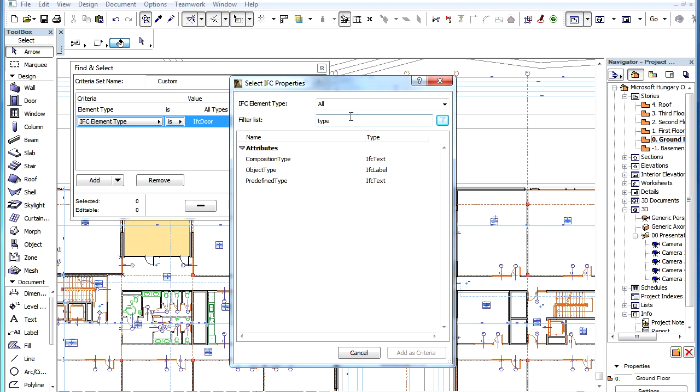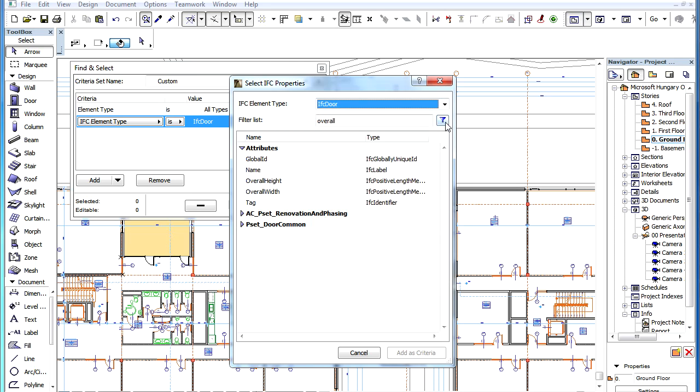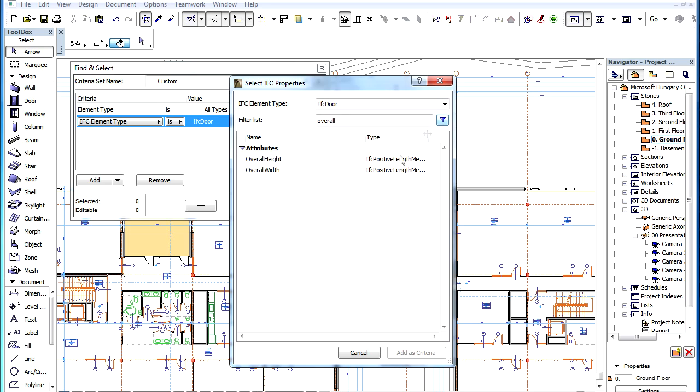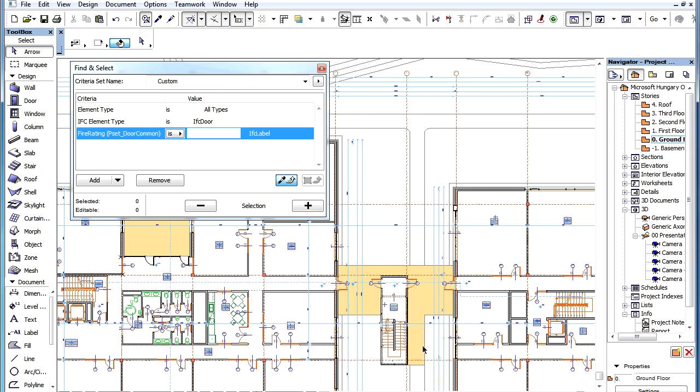You can even combine the filtering effects of the IFC element type and Filter list fields. When you have found the IFC property you are looking for, click the Add as Criteria button. You can then perform the selection based on these criteria.